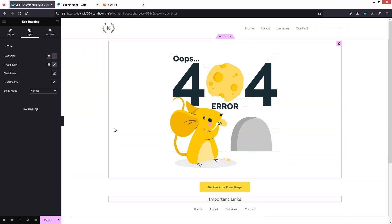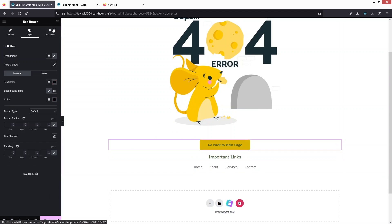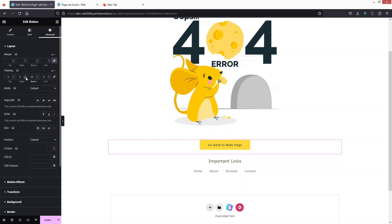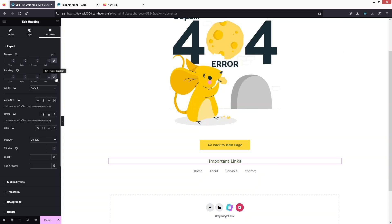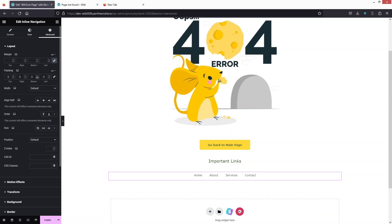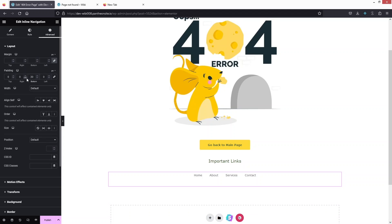This is how we can design the custom 404 error page. It's ready, but I need to add spacing between the button, heading, and menu. Let's click on the button, go to 'Advanced Settings', unlink the padding values, and set the bottom padding to 20px. Similarly, click on 'Important Links', go to Advanced Settings, unlink padding, and write 20px. For the menu, do the same — go to Advanced Settings, unlink padding, and set it to 30px.